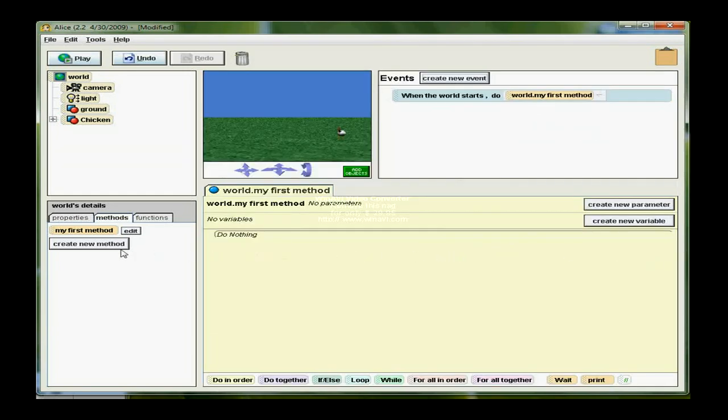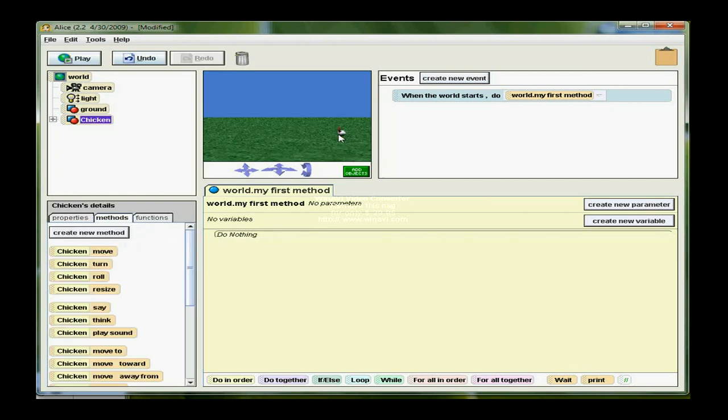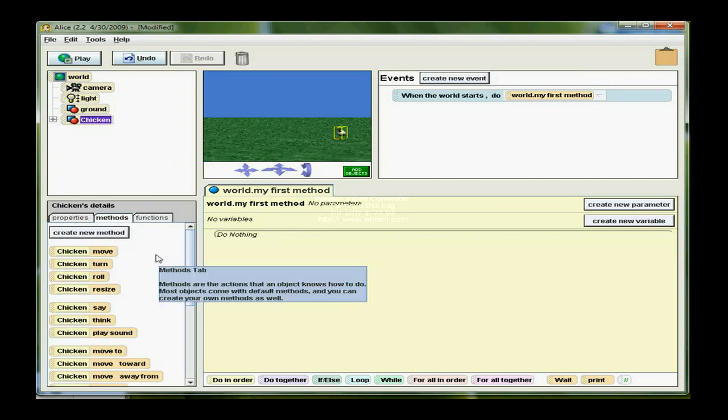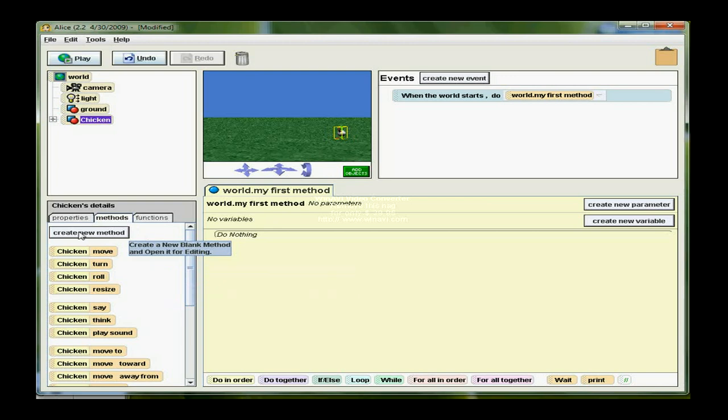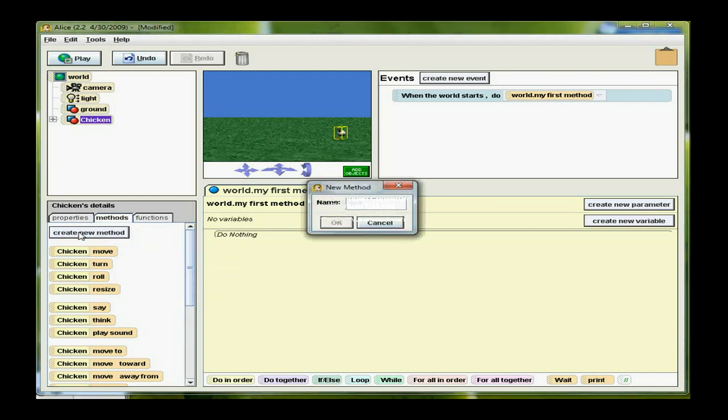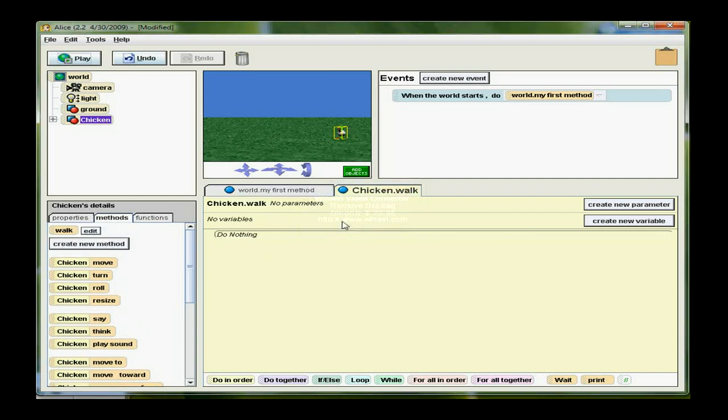I want to be sure my chicken is selected so that when I click on the Create Method button, I am creating a method attached to the chicken. Click on Create Method and it asks for a name. This follows the rules for naming. It can't start with a number and I can't put any blank spaces in it. So I'm going to click OK.